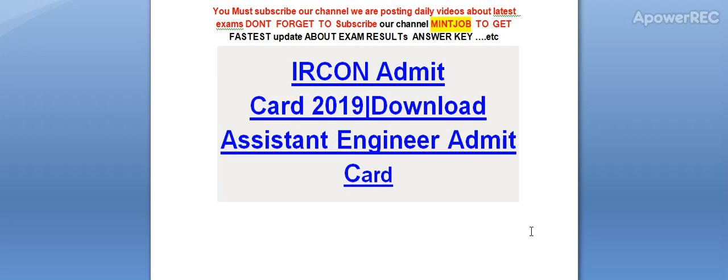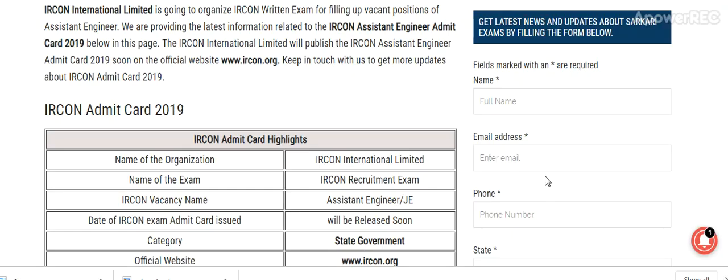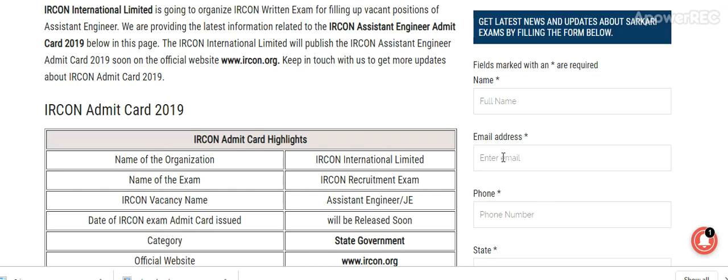Today I am telling you about the Aircon Admit Card 2019 Download for Assistant Engineer Admit Card. Aircon International Limited is going to organize the Aircon Written Exam for filling up the vacant position of Assistant Engineer. The Aircon Assistant Engineer Admit Card 2019 will be released soon on the official website aircon.org.